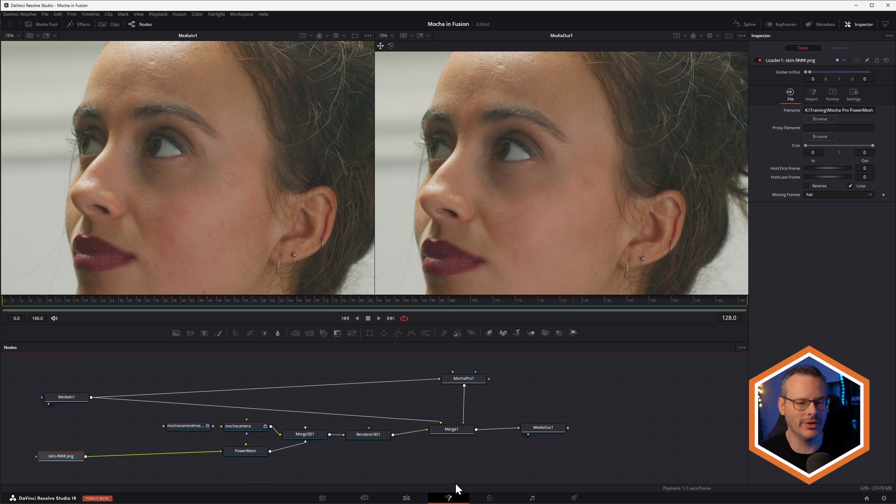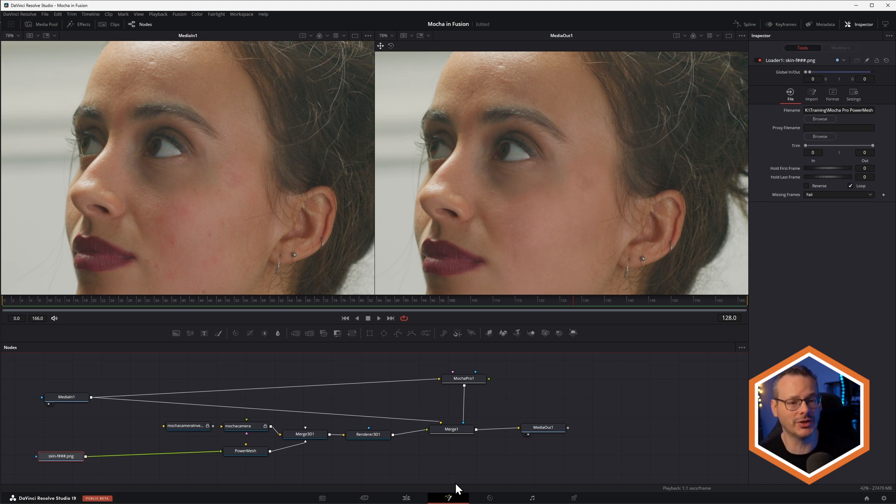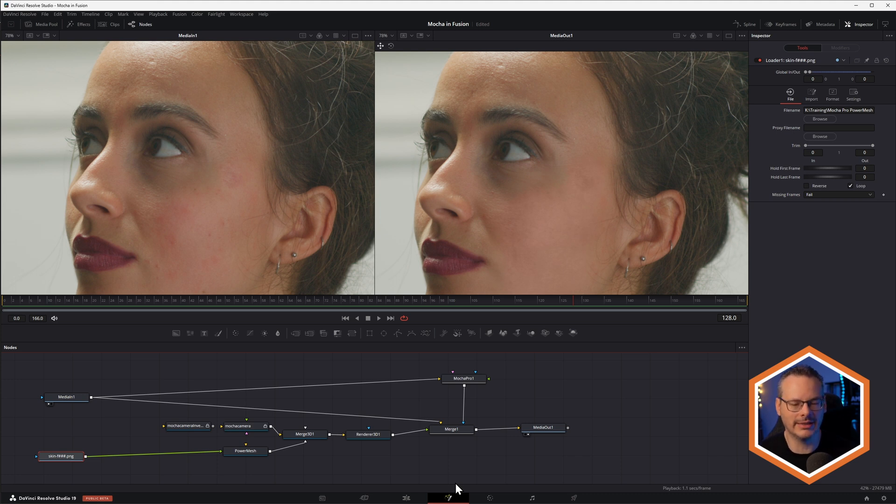You know, when we're doing some sort of beauty work or product replacement, that sort of thing. Anything where you just need 2D paint or 2D touch up, this is going to be the way forward.